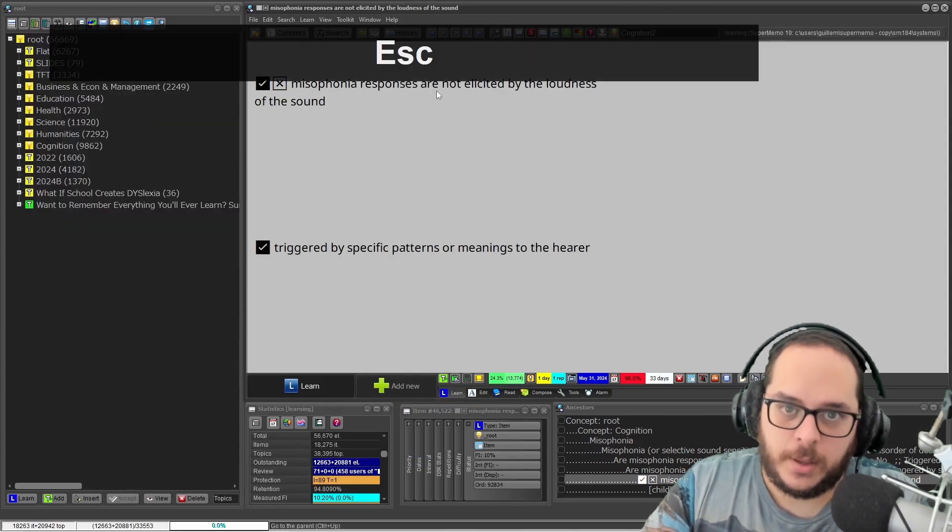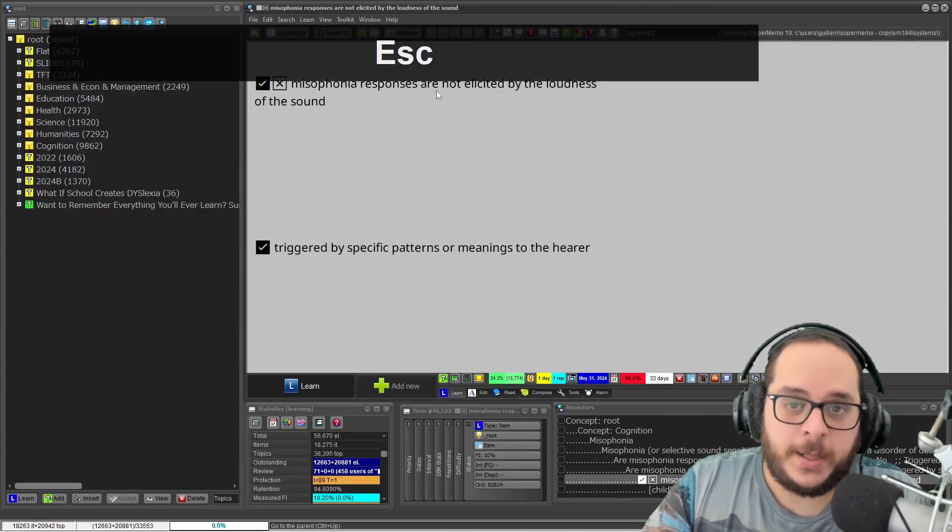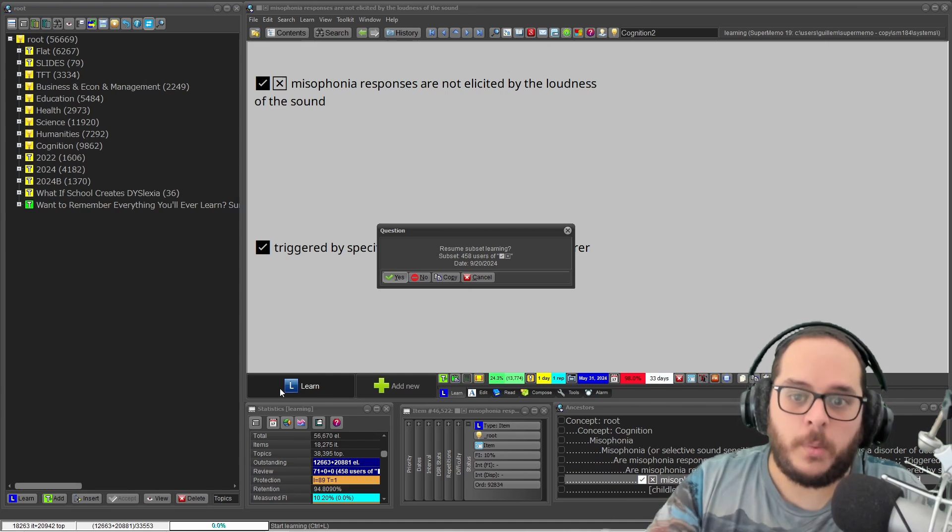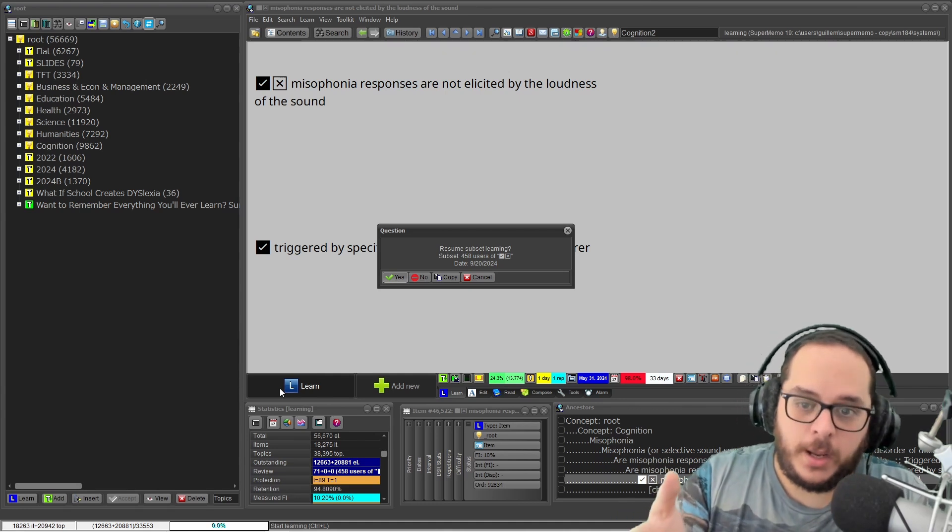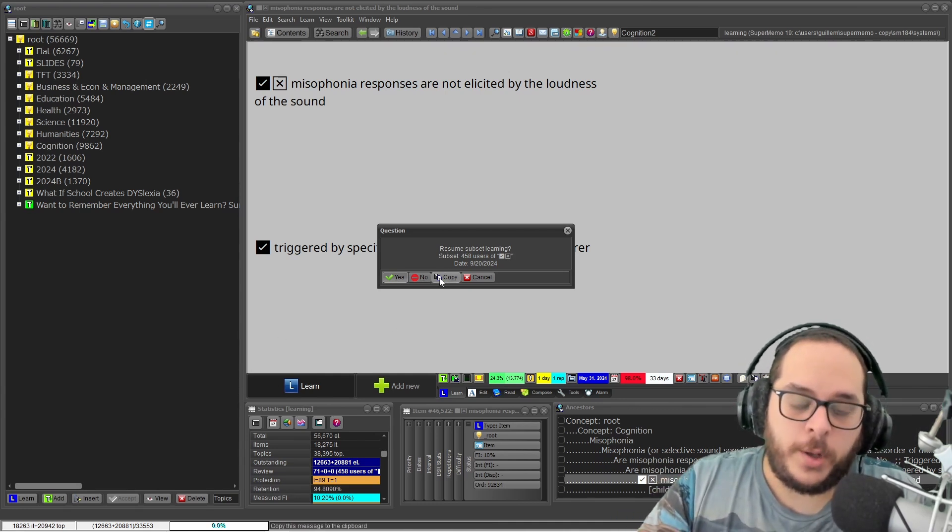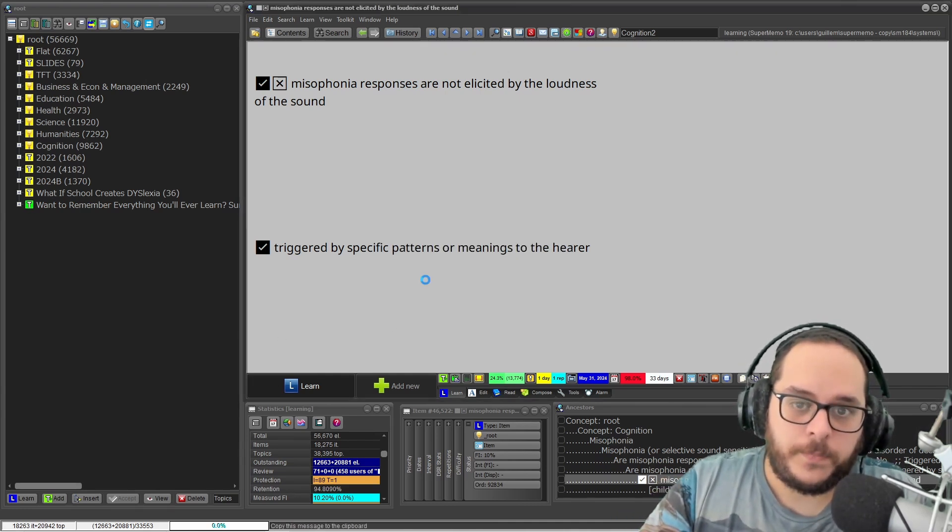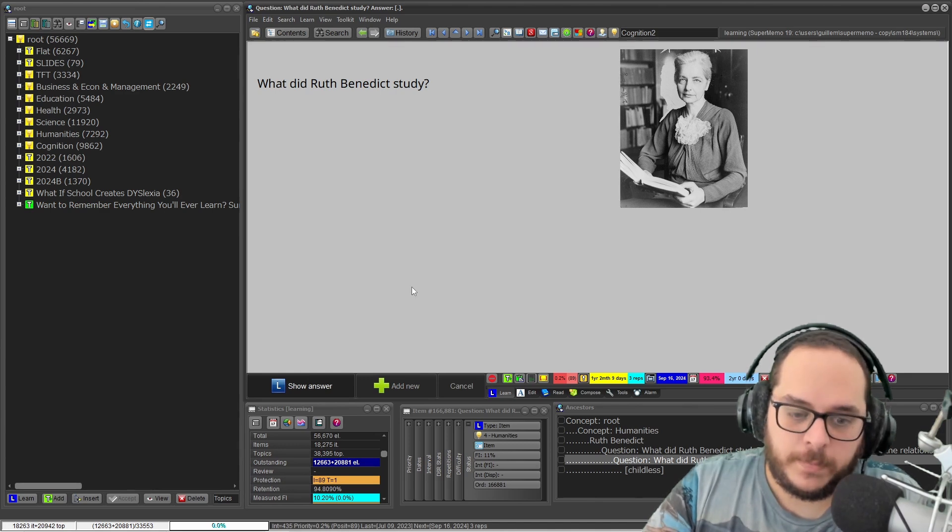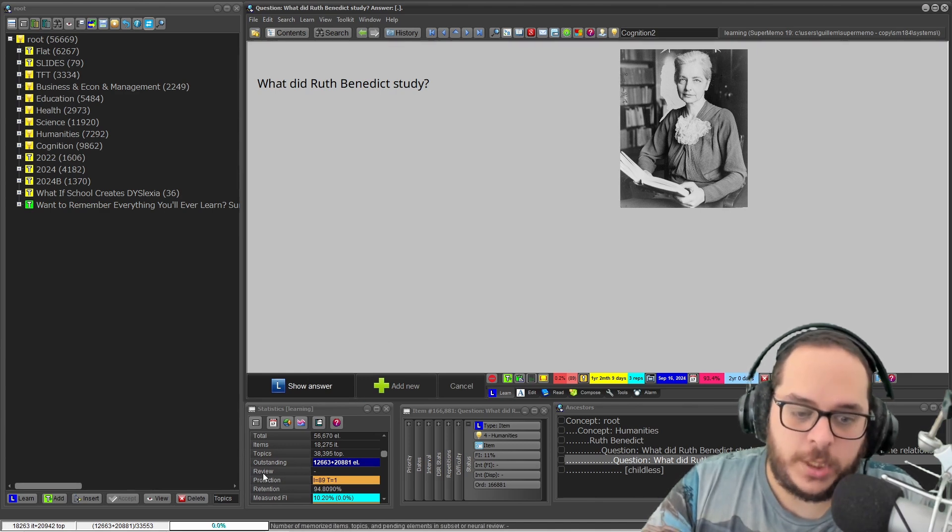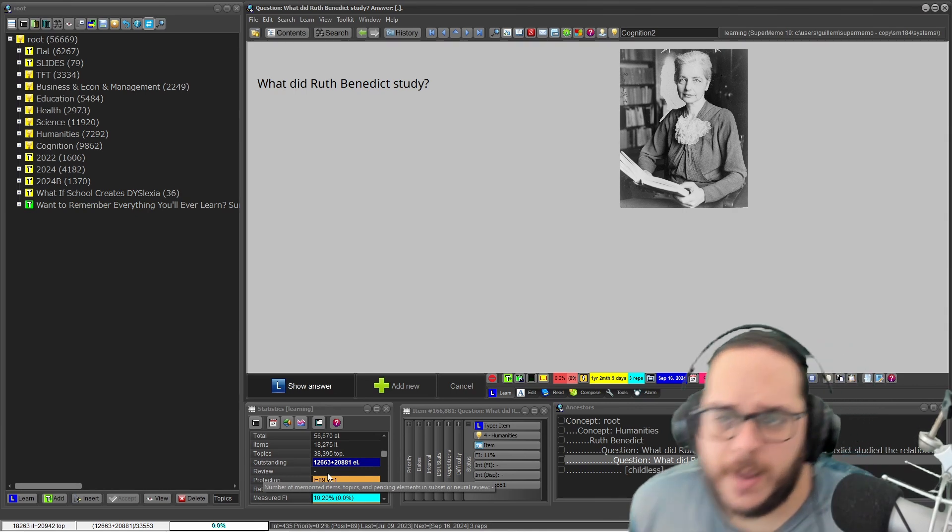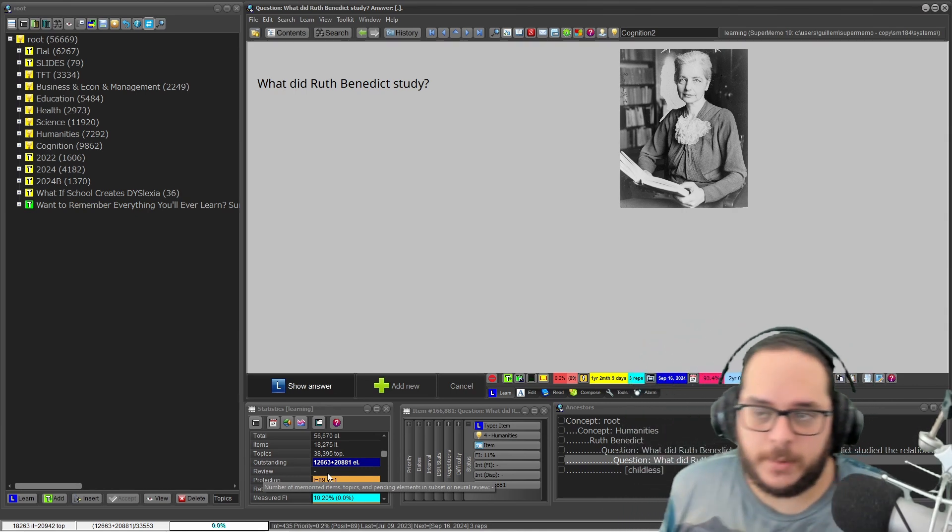And the next time you press Learn it will prompt: 'Hey, you want to resume this subset learning?' When you say no, you just quit. You see that now the review says nothing. I have quit the element, the subset.